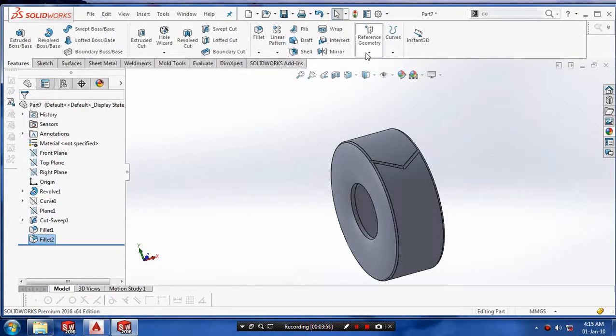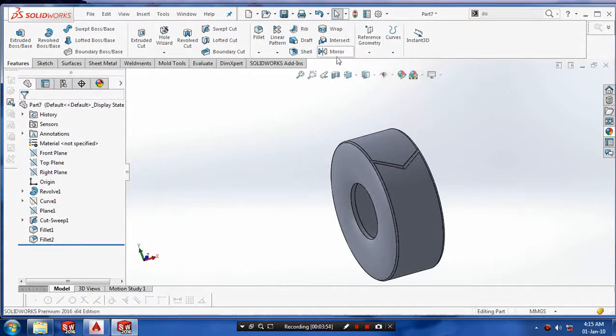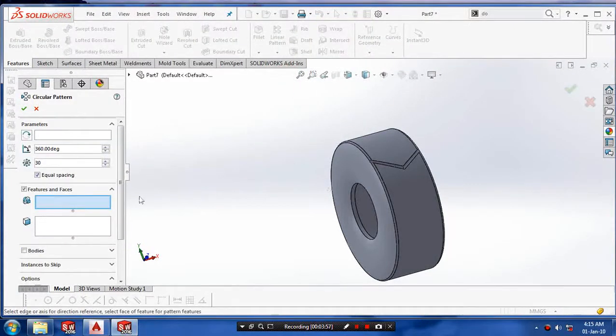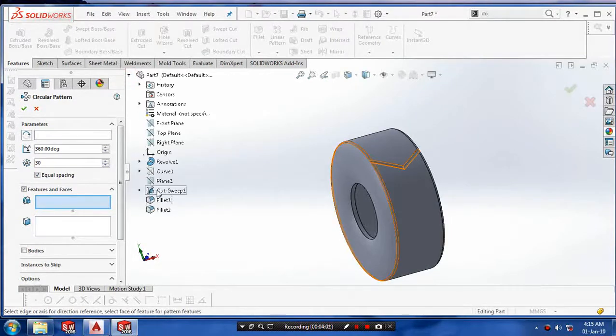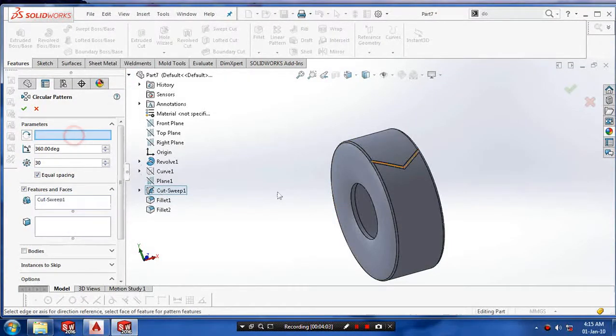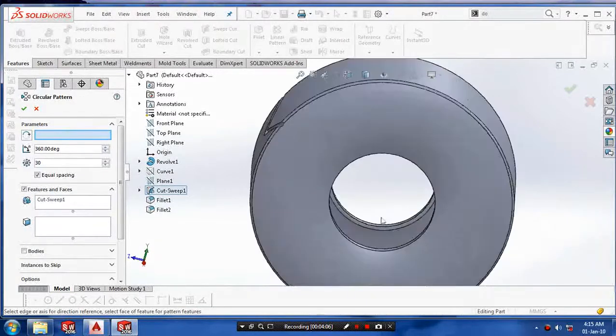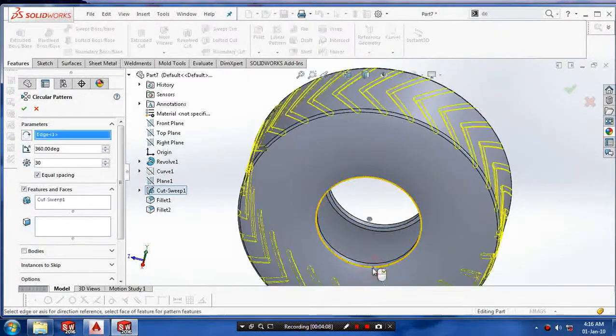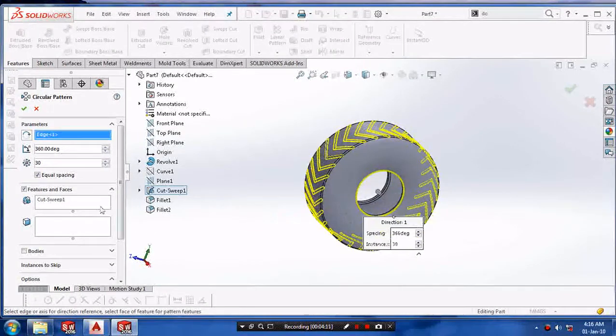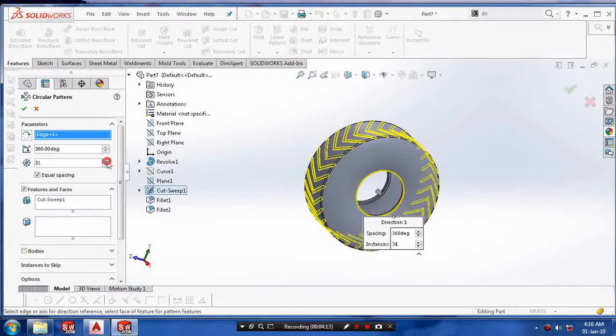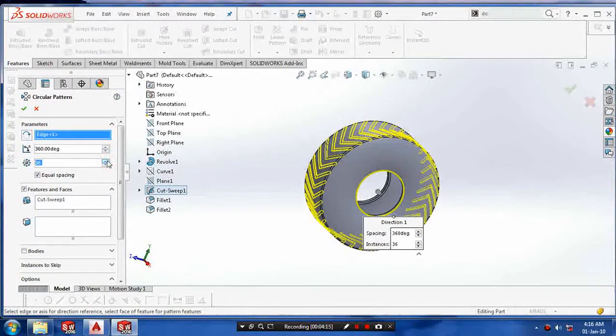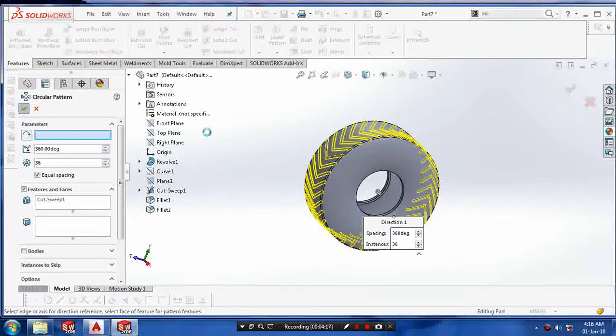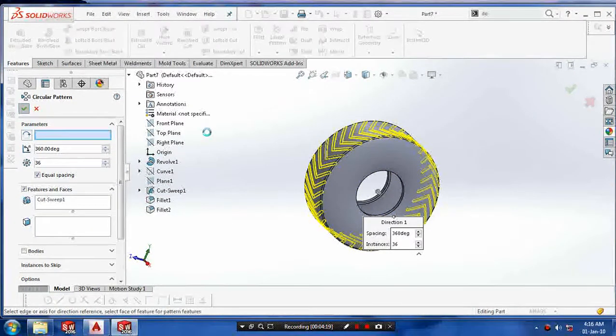Then we have to make a sweep cut for the circular pattern. That's why we have to select the circular pattern. And select the cut sweep as a feature to be patterned and select the parameters for reference circle. Just enter the number of instances to be produced. And click OK.